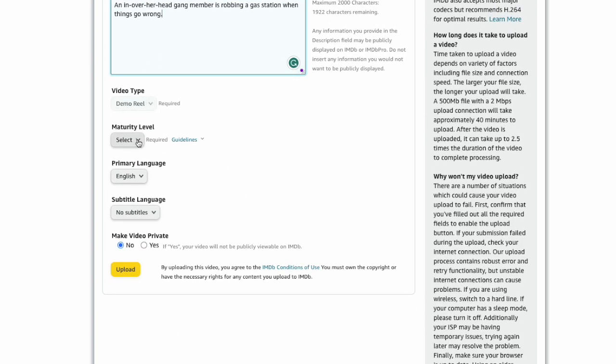Pick the maturity level of your clip. If you don't know what to select for your video, check out the guidelines on the right hand side.